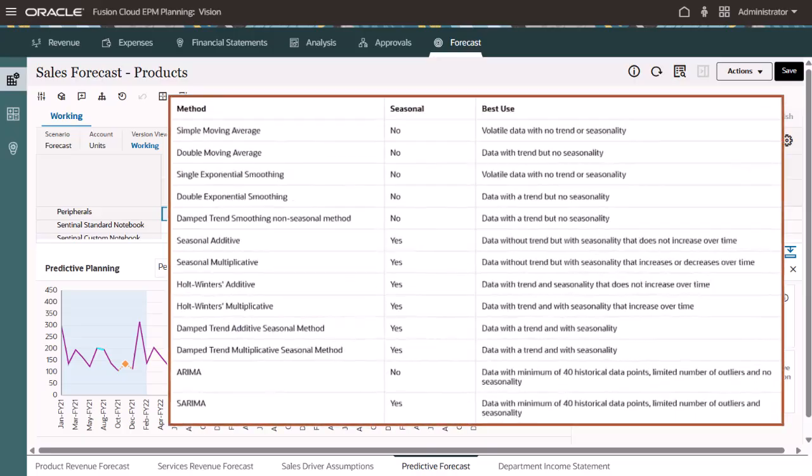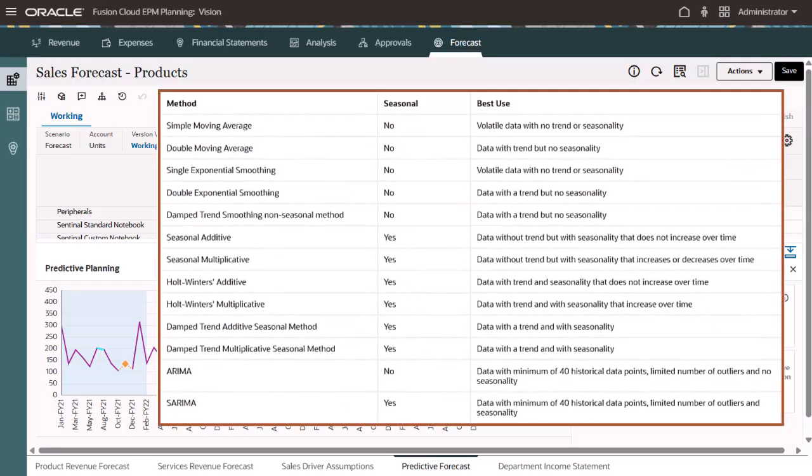To determine the prediction method, many factors are evaluated, such as what historical data is available and whether or not the data follows a trend or includes seasonality.